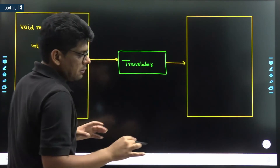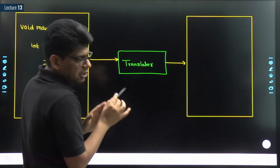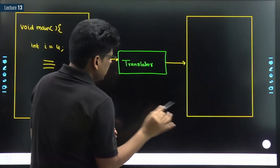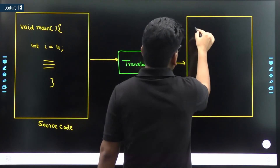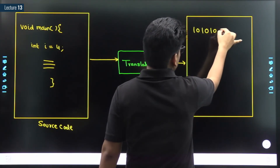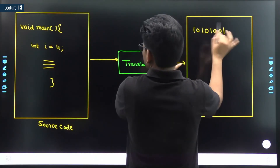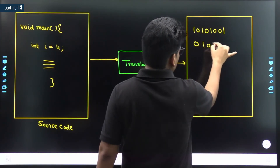Let us suppose this whole program is converted into machine-readable form - like 1 0 1 0 0 and so on. These are not the exact numbers, just an illustration. This is nothing but machine language.